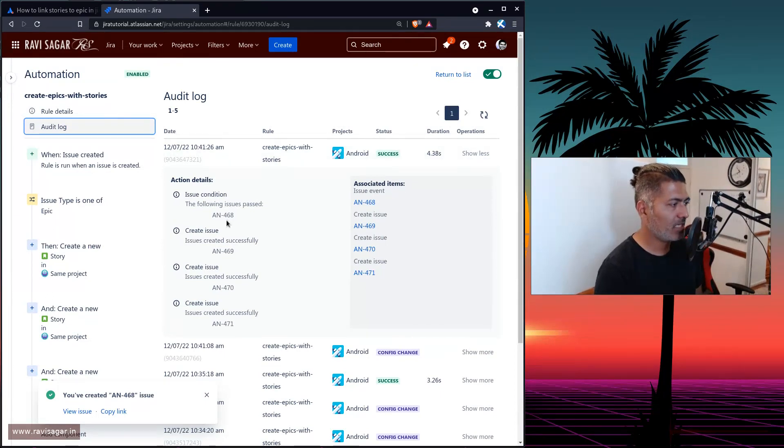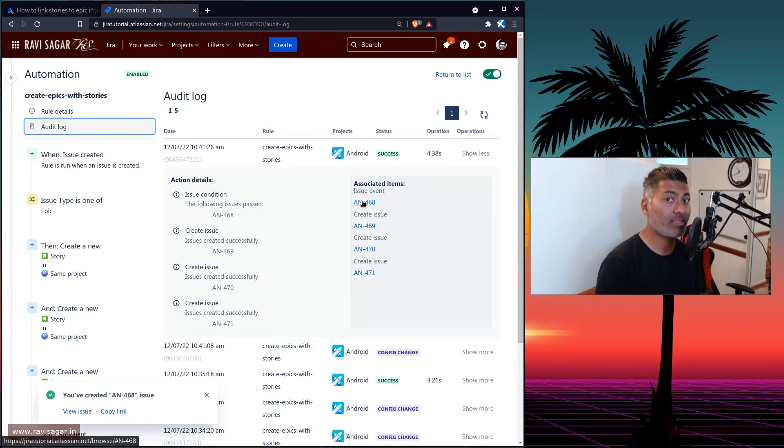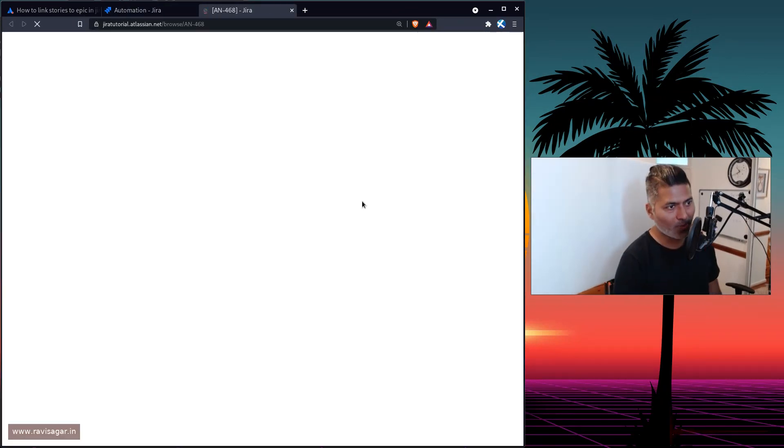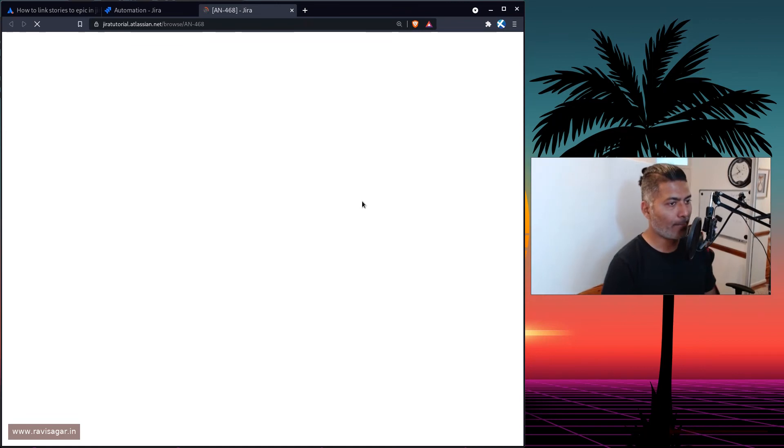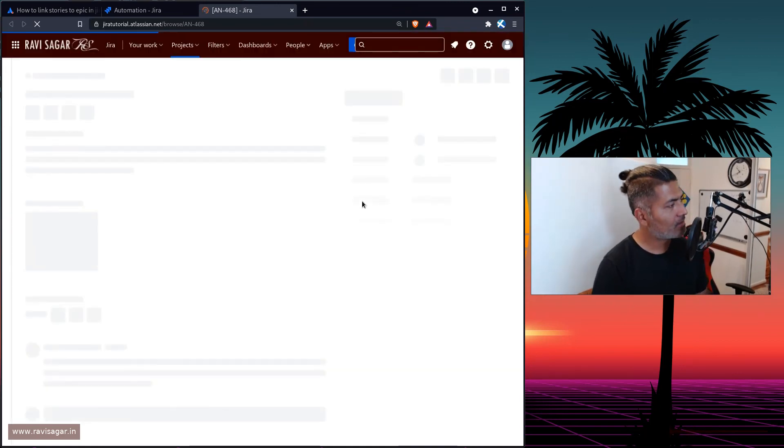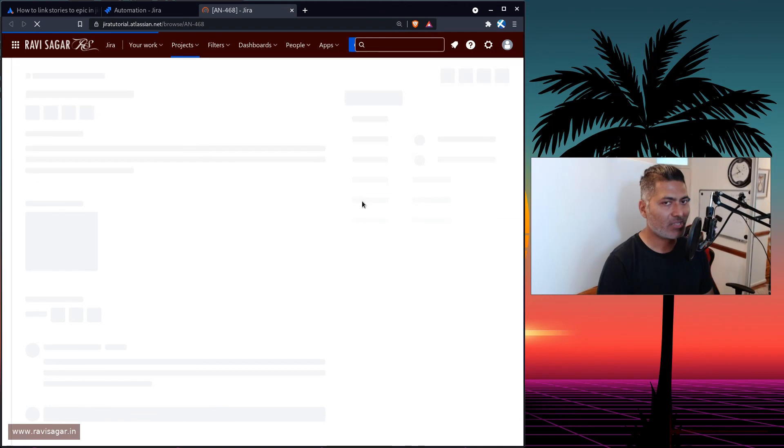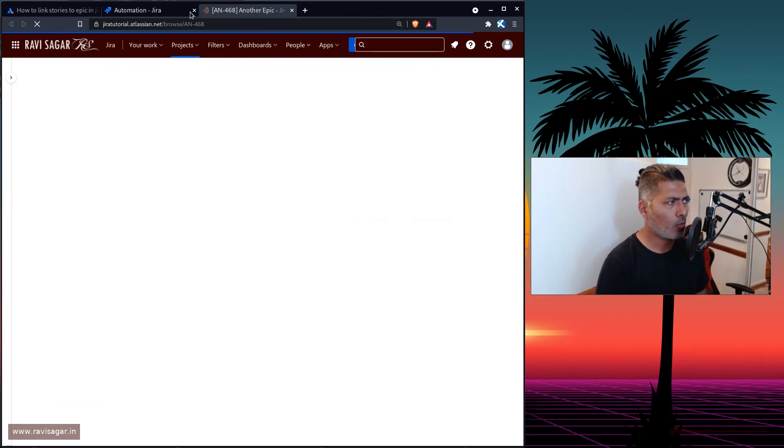So the issue that was actually created by us, the epic is this one. If I open this, it will definitely show the epic, another epic with hopefully three stories. So it's a very simple thing that you can do with a very simple rule.